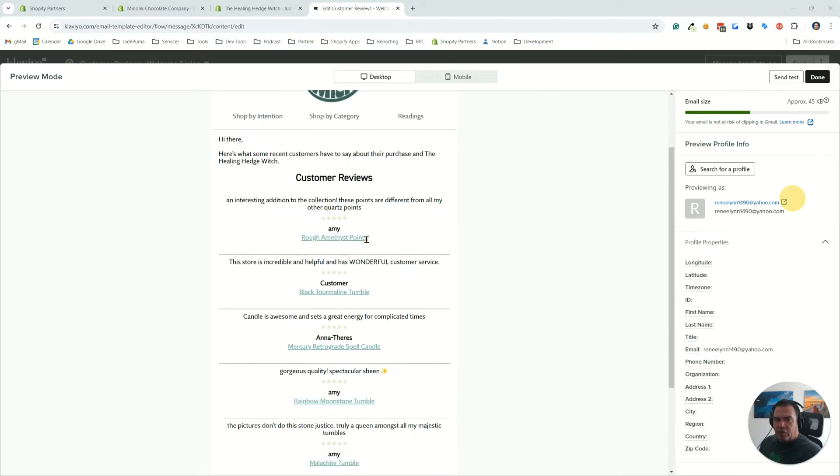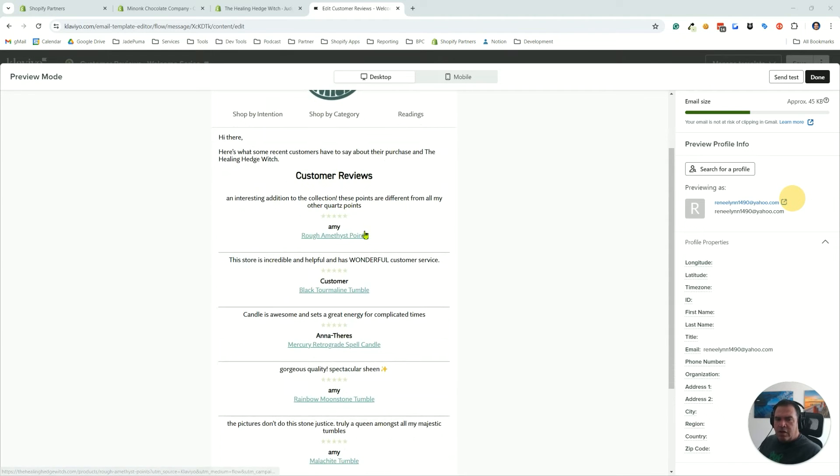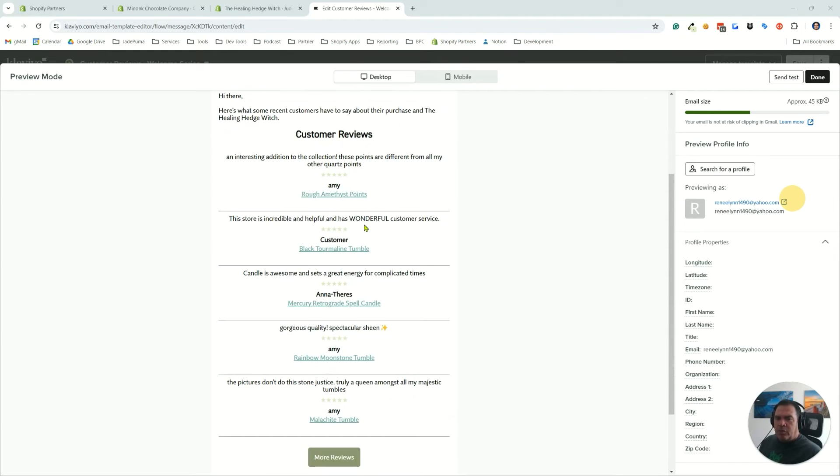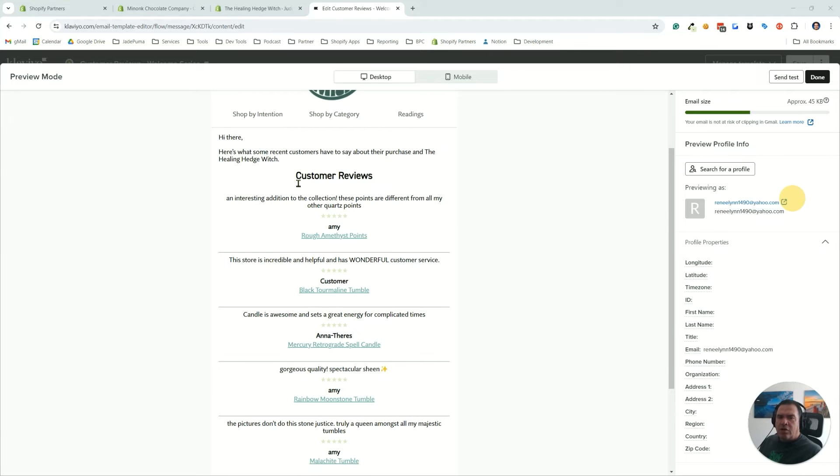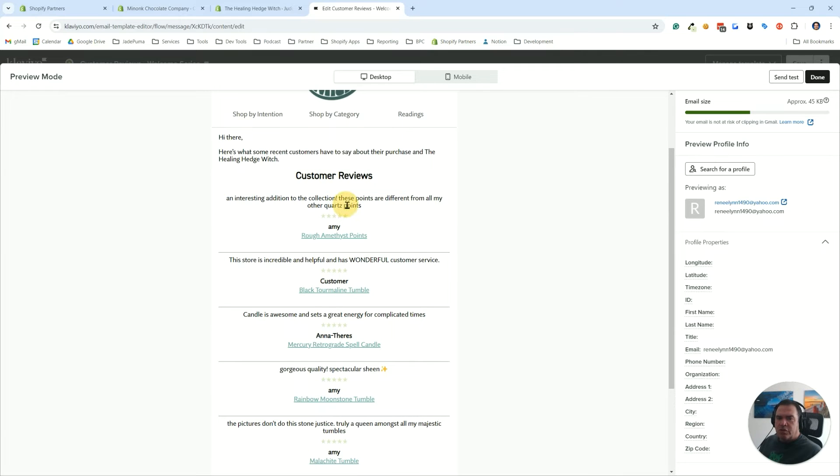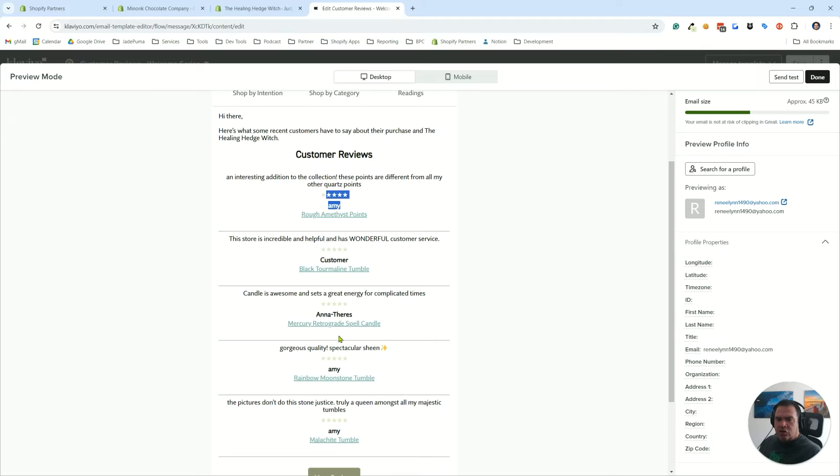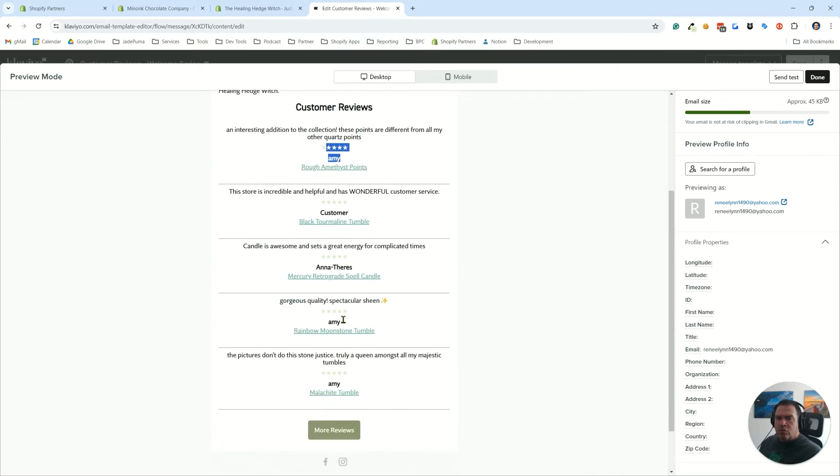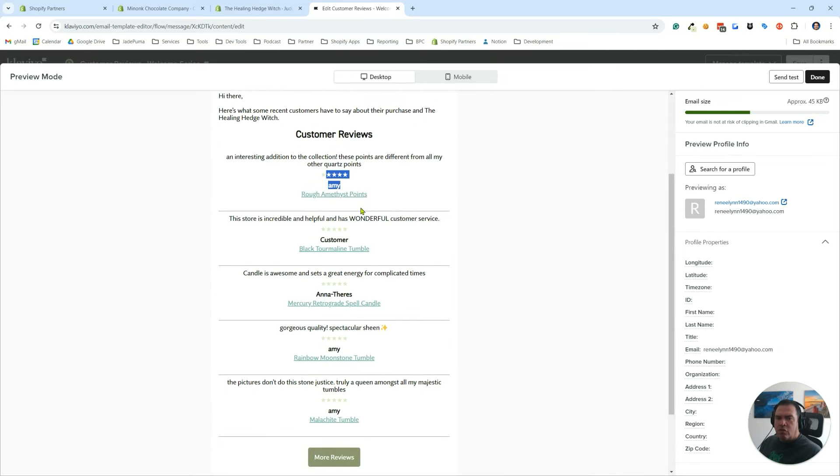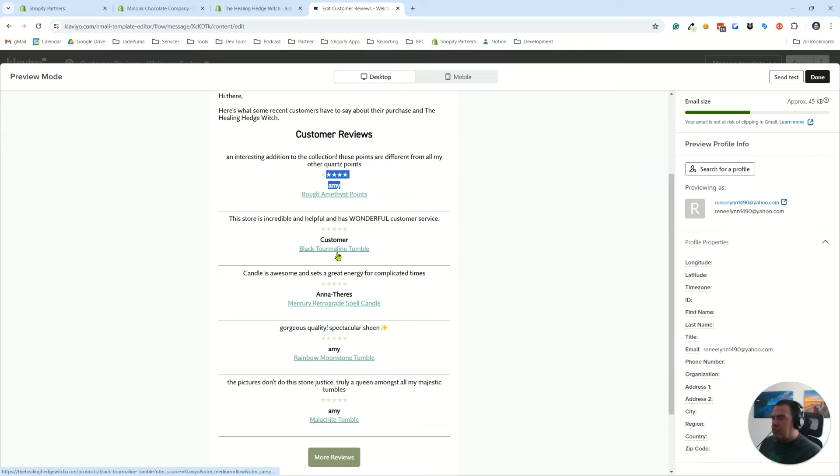This looks something like this one. This is a typical email we'll make for a welcome series in Klaviyo, and you can see here it shows recent customer reviews. We're showing the most recent five-star customer reviews for this store.